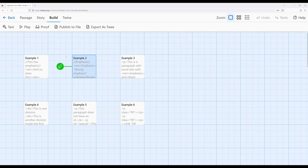We can use inline elements — and there are a large number of them within HTML — to often achieve the same effect we would use with special symbols within Sugarcube. Some things don't even have symbols in Sugarcube. So we can look through various documents online to find HTML we may like and style things in particular ways.